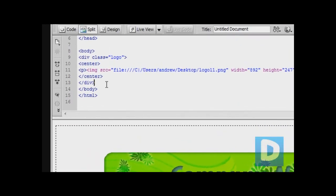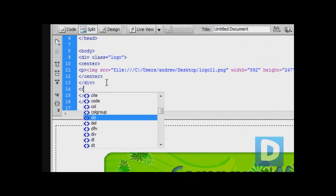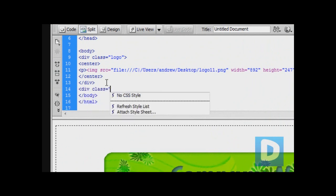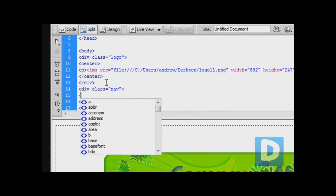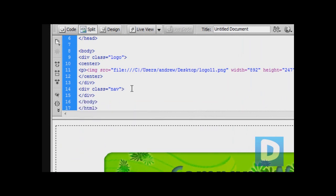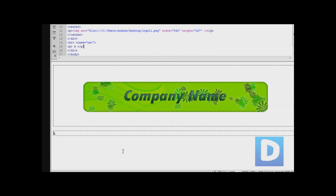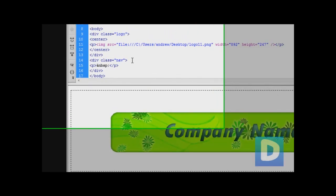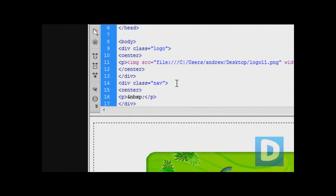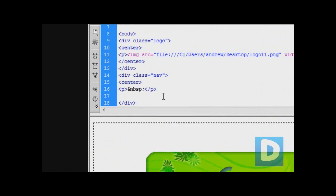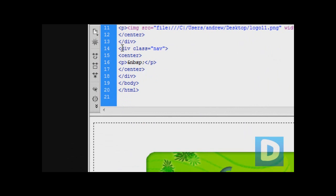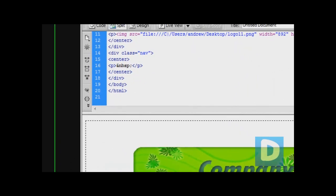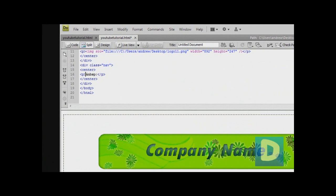Now I'm going to open up Dreamweaver. I'm going to create a new div tag, class equals nav. So we've created a new div tag for the navigation bar to go in. We're going to add center tags inside the div tags and that'll center all your images.